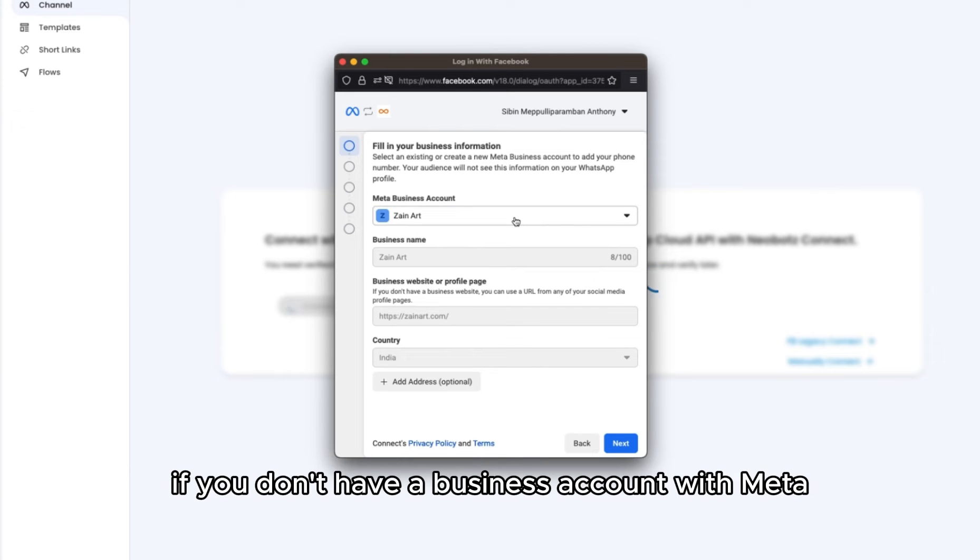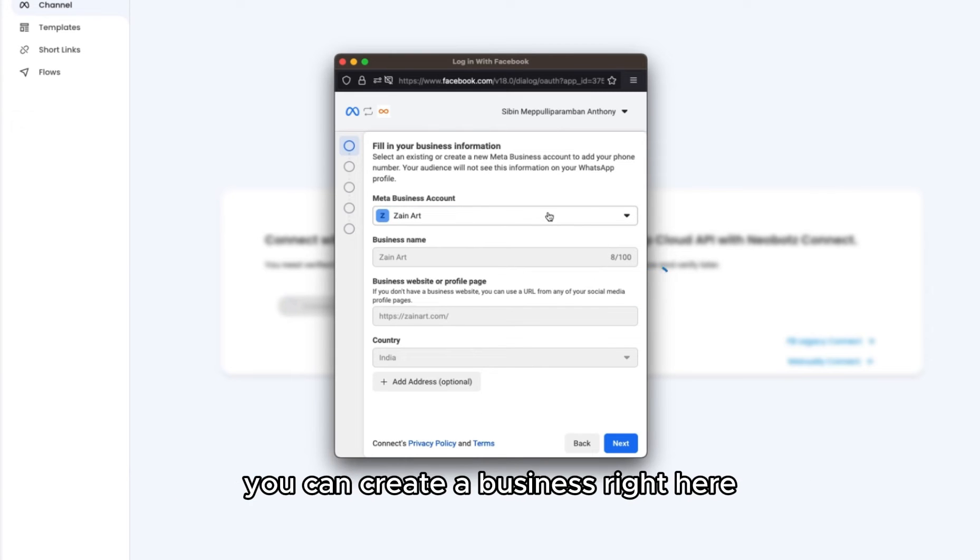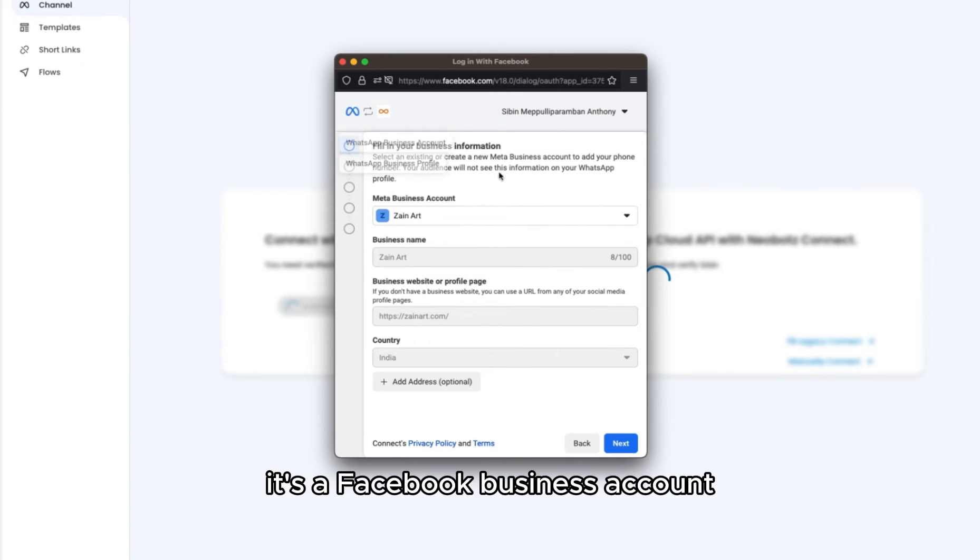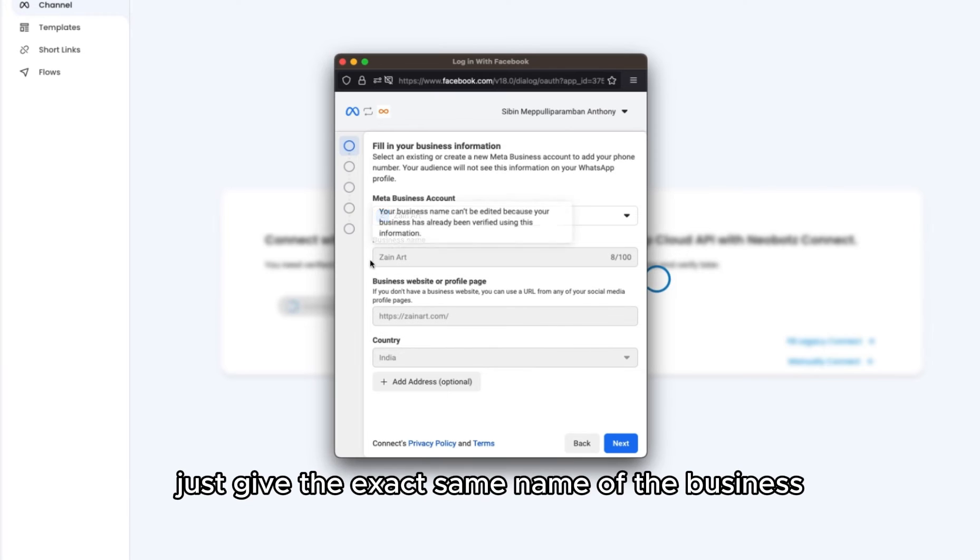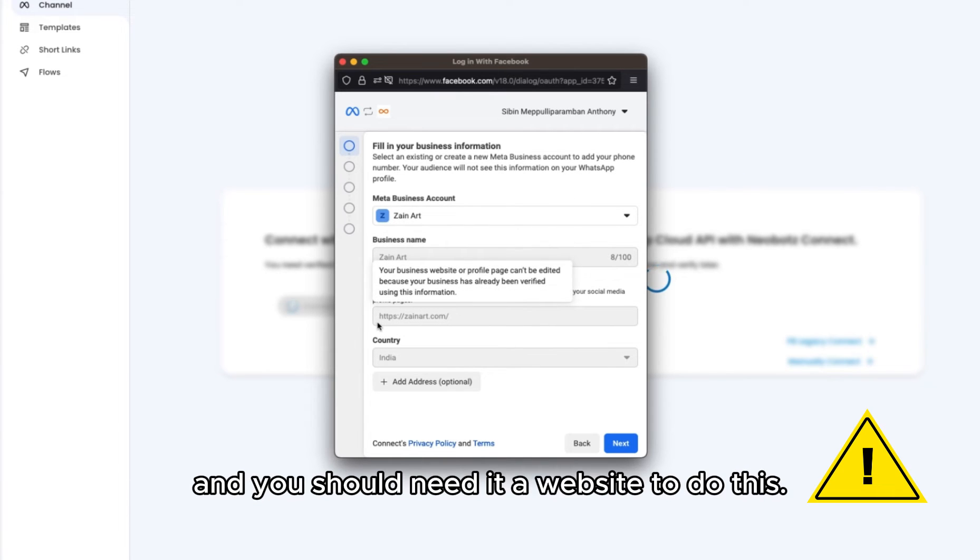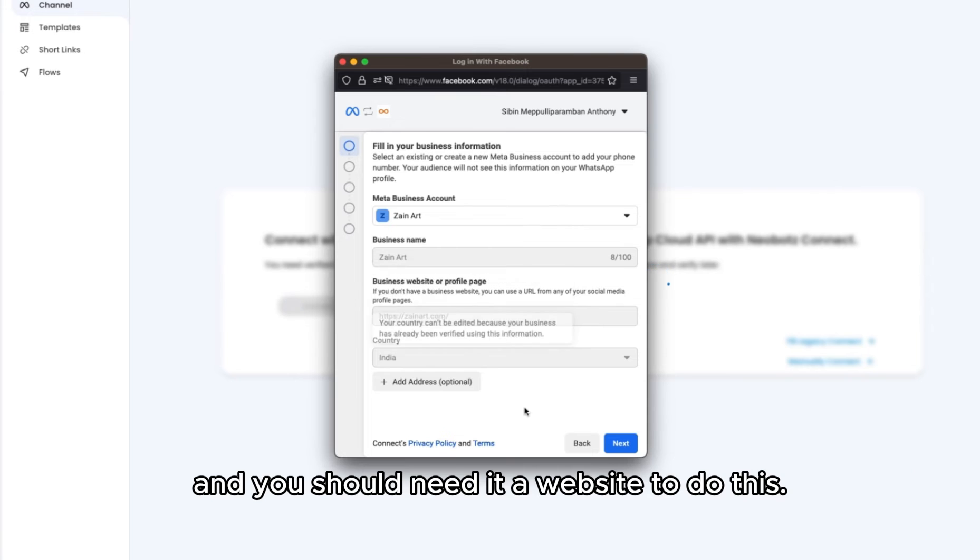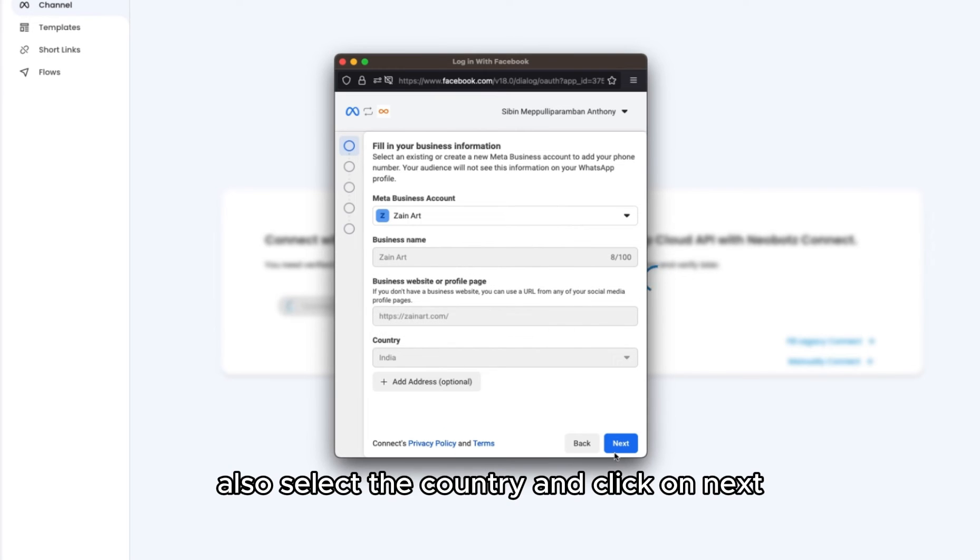If you don't have a business, you can create one right here. It's a Facebook business account. Just give the exact same name of the business and you'll need a website to enter here. Also provide the country, then click next.